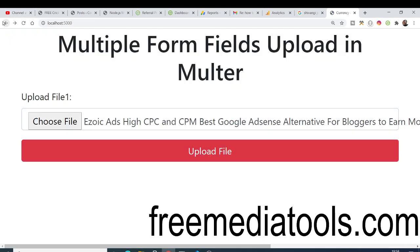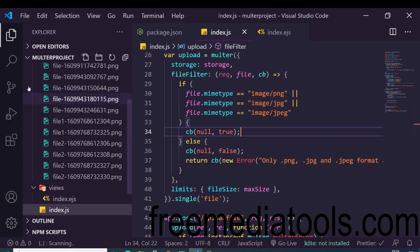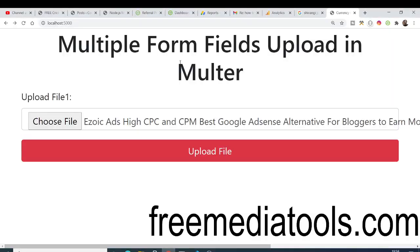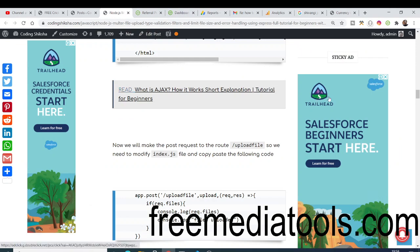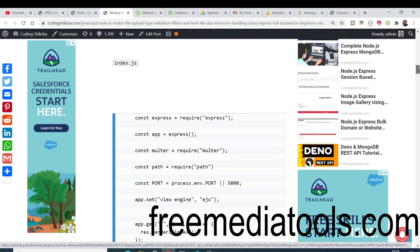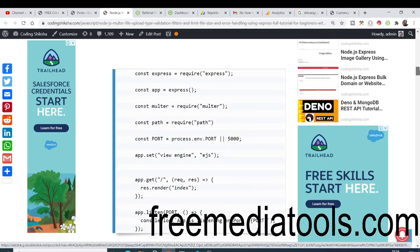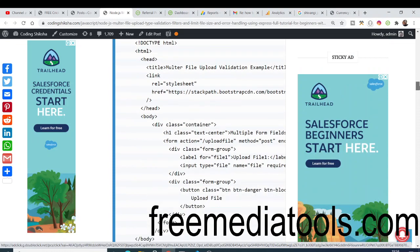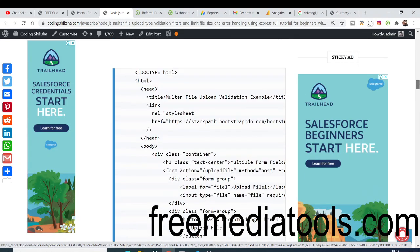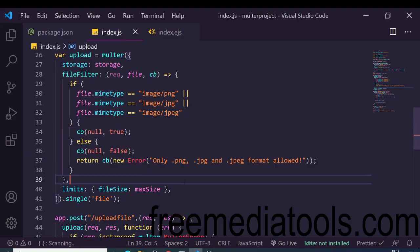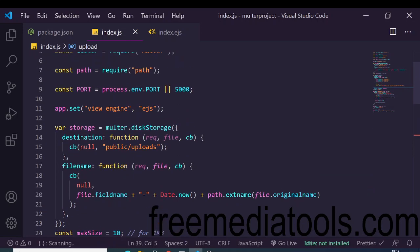In this way, this is the validation part that we are applying. All the source code regarding this video will be in the video description — you can download it from there. I also have a blog post with a complete step-by-step guide. Let me delete all the existing code. We are using EJS as our template engine.